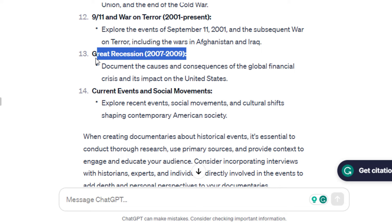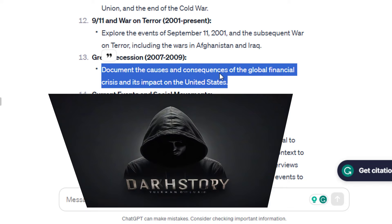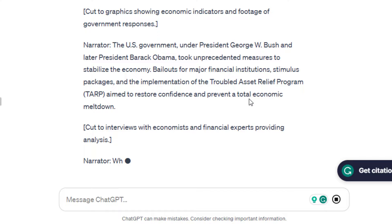What historical events happened in the United States? Let's go with the Great Recession because it fits our YouTube name, Dark History. Let's generate a script. It should be three to five minutes long. You can make it longer and interesting.